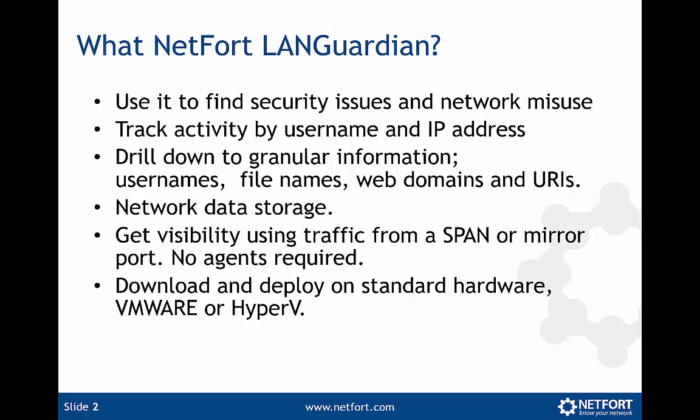If you're not familiar with a SPAN or mirror port, just find your core switch, whatever Cisco 6500 or Catalyst or whatever it is, and Google either SPAN or mirror port for that particular switch. You'll see lots of information about those. It's a standard feature in a managed switch.